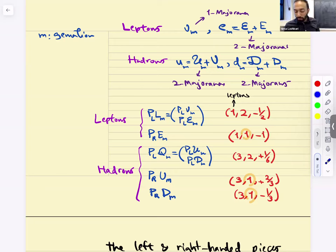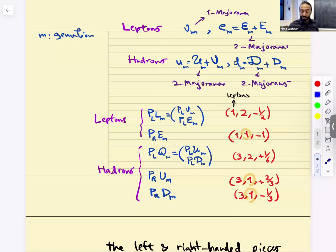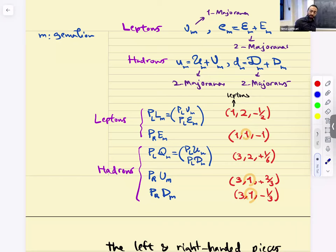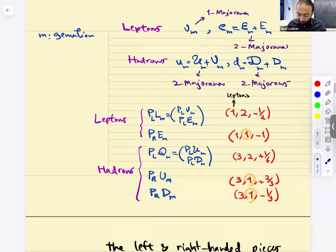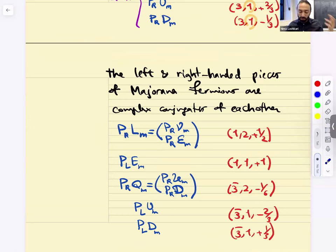The left-handed quarks PL — (U_M, D_M) — are (3, 2, 1/6). The right-handed ones are (3, 1, 2/3) and (3, 1, −1/3). The right-handed versions are the conjugates, so the hypercharges are flipped. The gauge bosons' representation is adjoint: gluons are (8, 1, 0), W bosons are (1, 3, 0) — in adjoint representations.